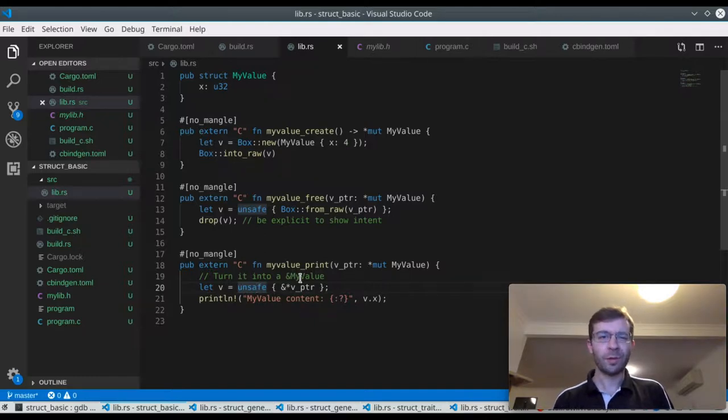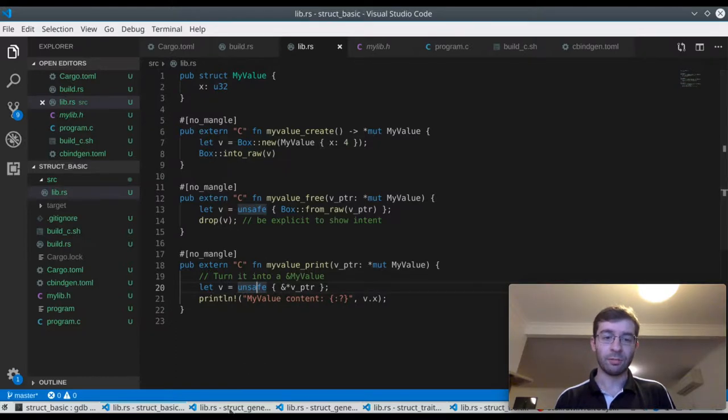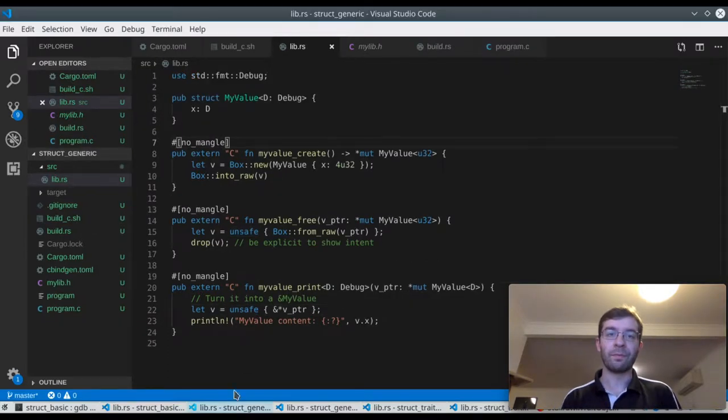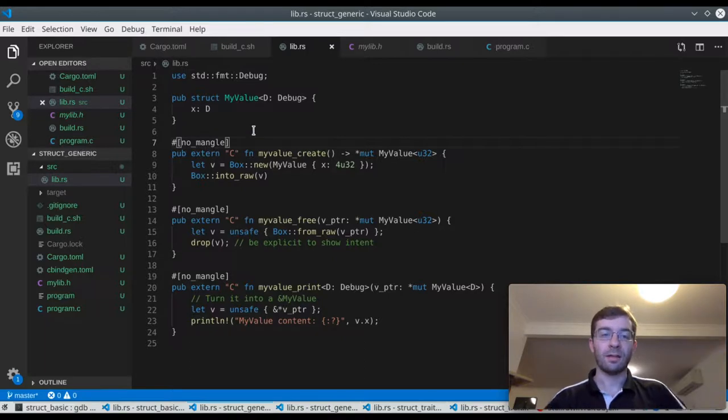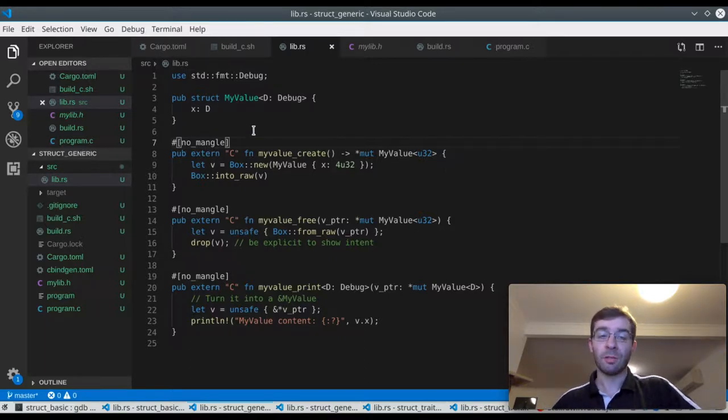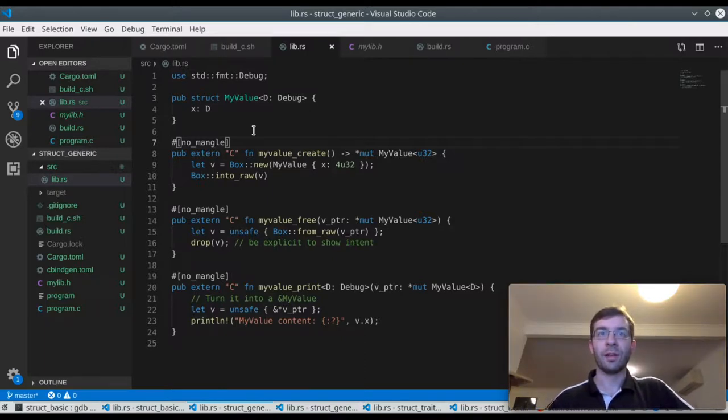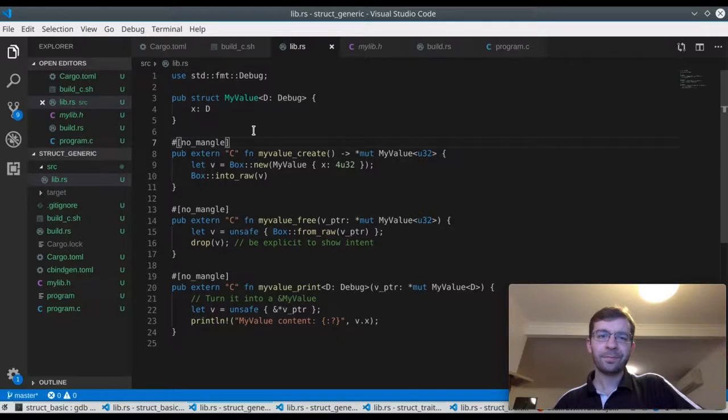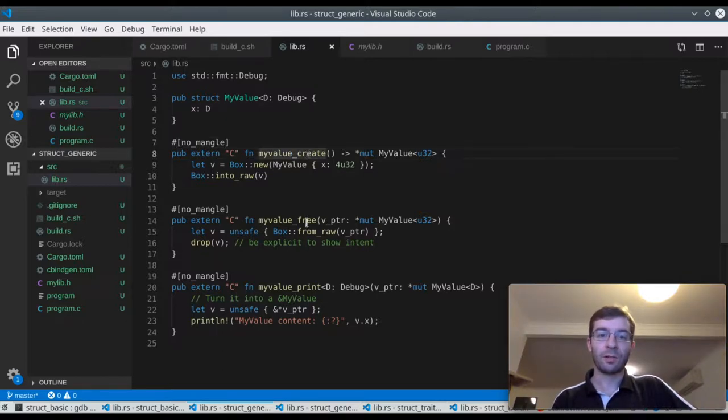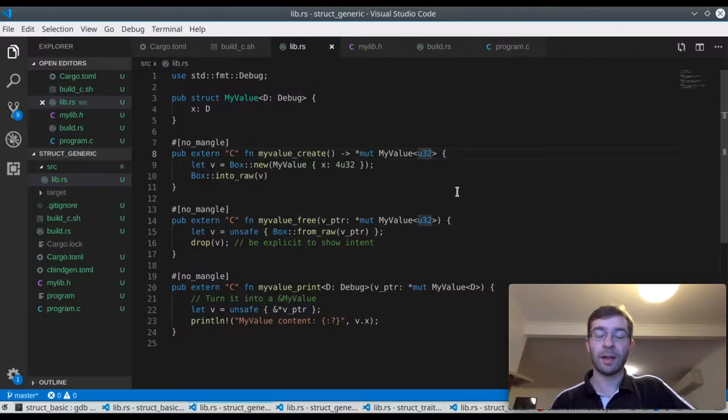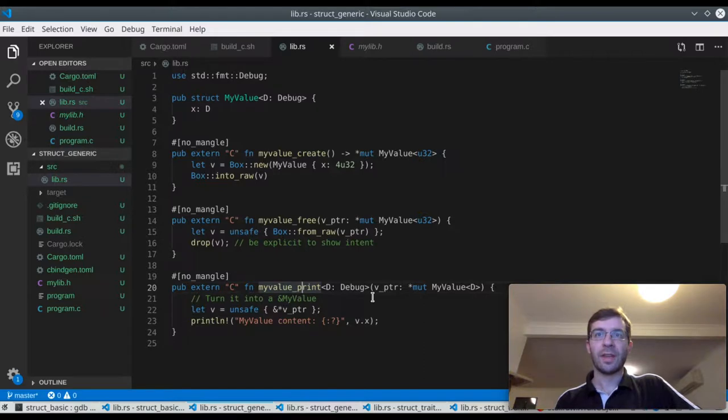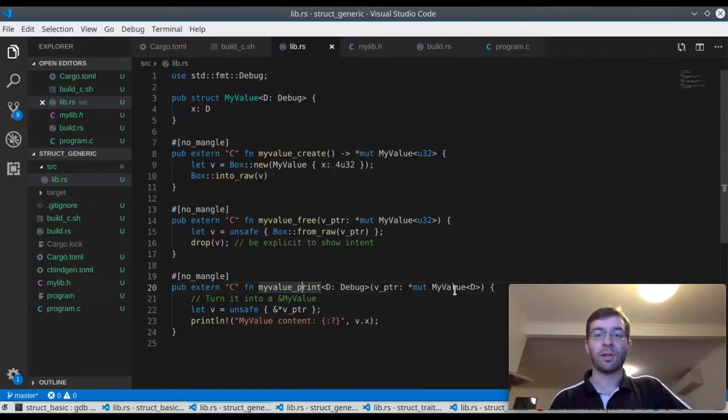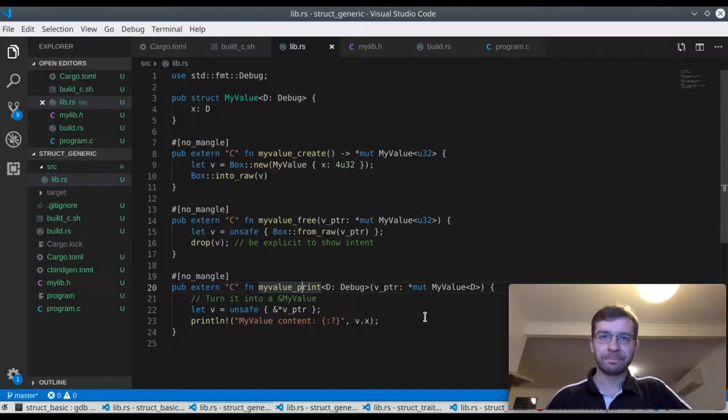Now, what if my struct was generic? At the moment this has no type parameters, but we could imagine a program which has a struct which is. This time we have our field X as a generic type D. It's something that implements debug so that we can print a representation of it to the screen. So now I have to adjust my functions accordingly to deal with this. My create and free functions are going to create a U32 variant explicitly, same as before. However, I've made the print function completely generic here.